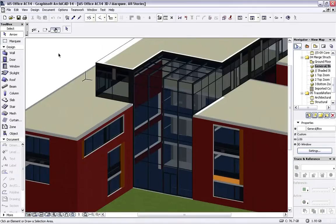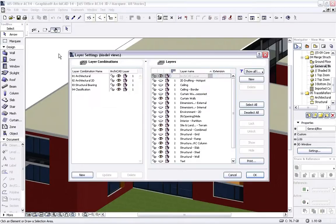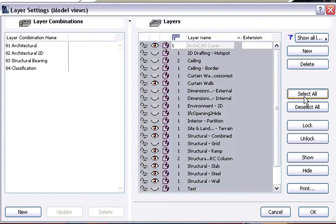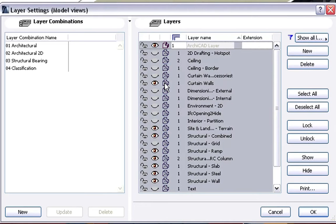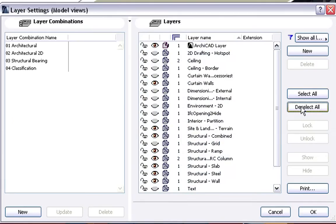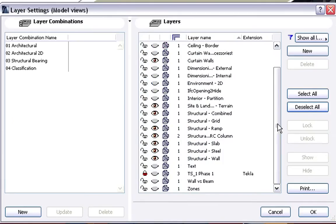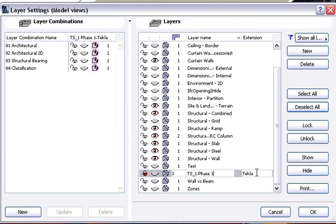ARCHICAD will merge the Structural Elements. Let's have a look at the results in the 3D window. Let's open the Layer Settings Dialog. We will display all Architectural Elements in Wire Frame Mode and all imported Structural elements located on the Locked Layer with the Tekla Extension in Shaded Mode.